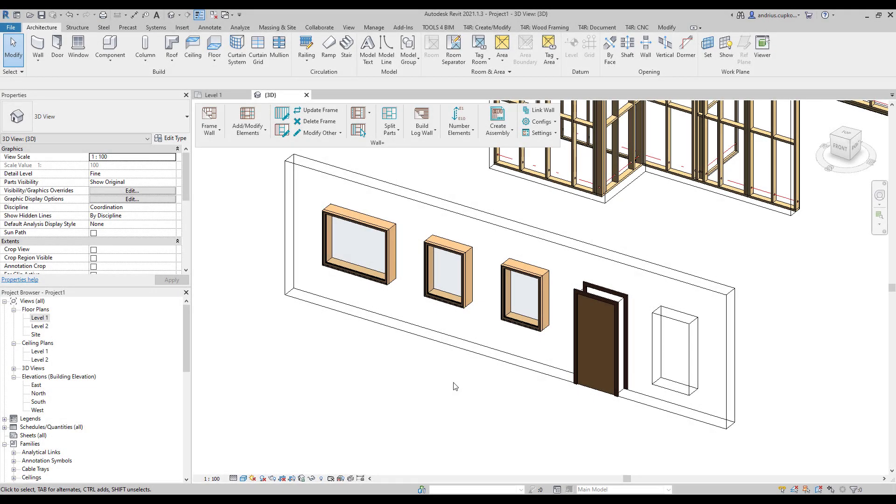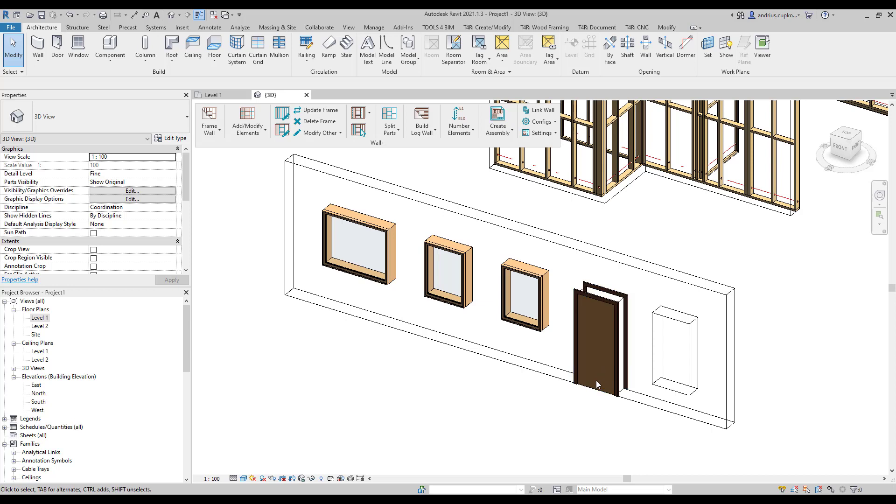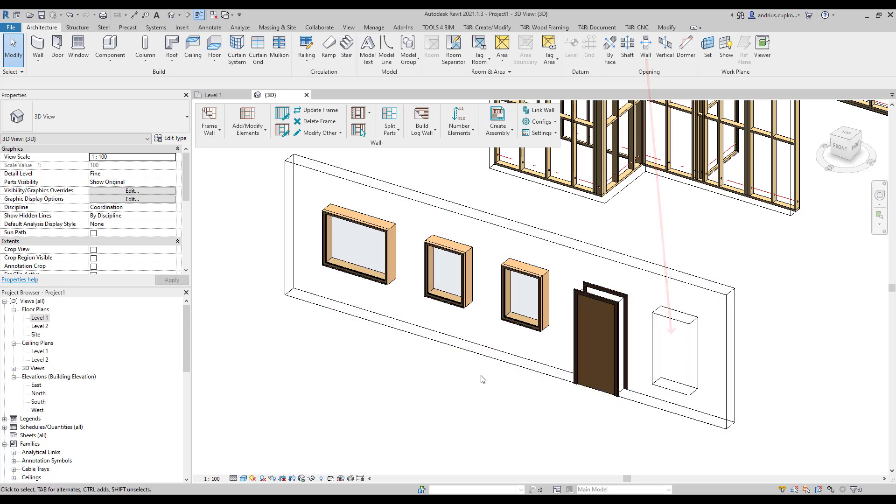As you can see we've drawn a new wall which has a few windows, a door, and a rectangular wall opening. Since this is a getting started video we will focus only on window configurations and we will show you two different ways of applying configurations for them.